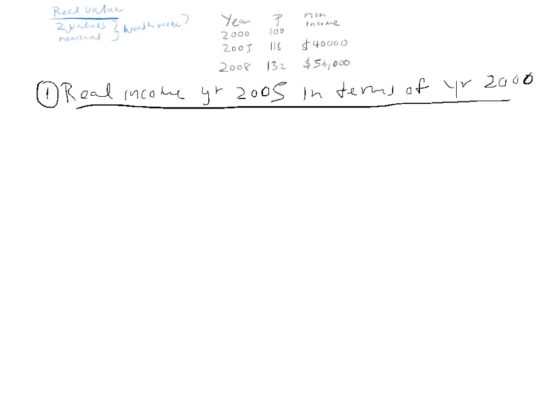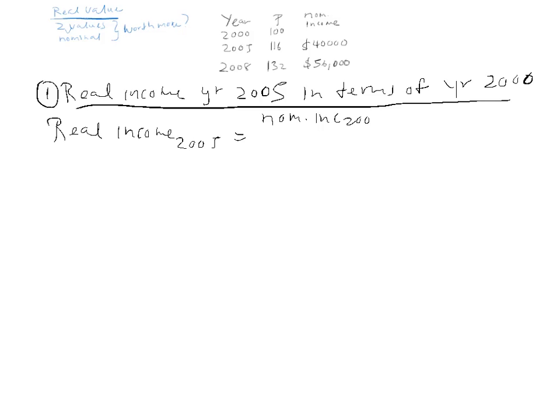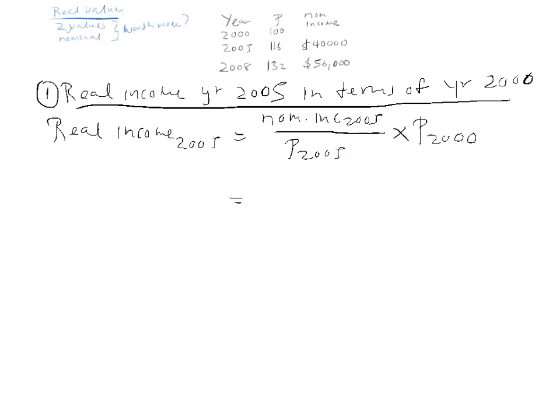So, we said that the real income in the year 2005 is going to be equal to the nominal income 2005, divided by the price level in 2005, multiplied by the price level of your base year 2000. The nominal income in the year 2005 is 40,000. The price level in 2005 is 116, and the price level of the base year is 100.